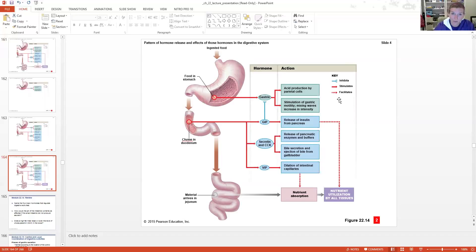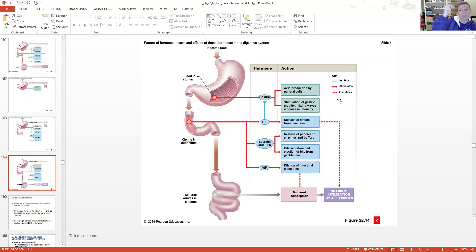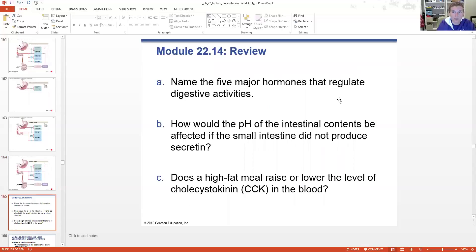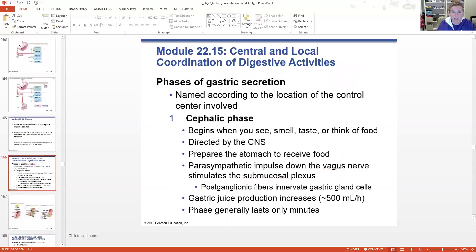You could also create your own graphic organizer - at the top, 'intestinal hormones,' then each branching off: gastrin from the stomach, and GIP, secretin, CCK, and VIP from the duodenum. From there, add definitions, examples, and draw arrows showing how one influences the other. You can pause the video here and go back to review this section. We're going to continue on with the coordination of digestive activities.